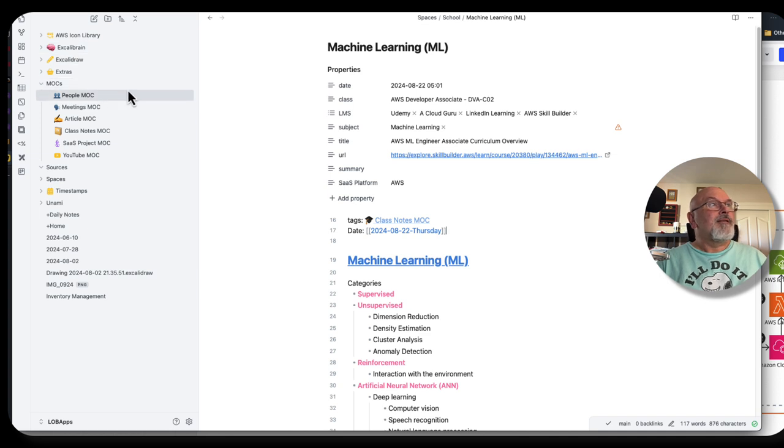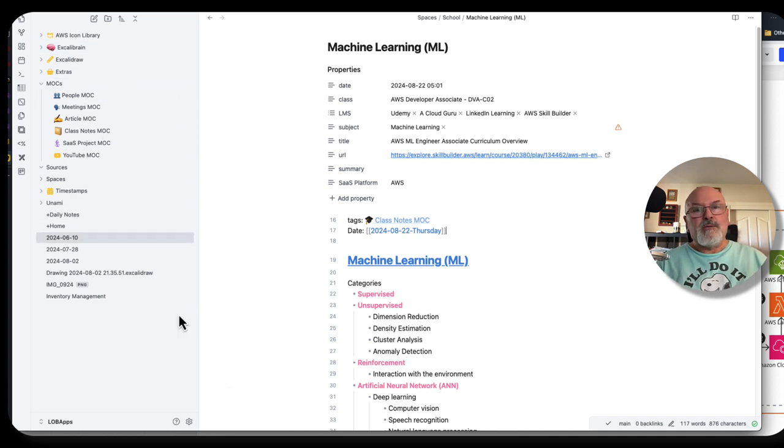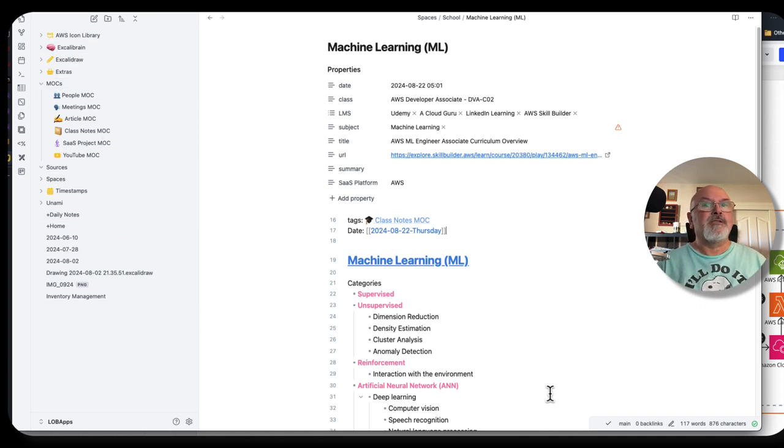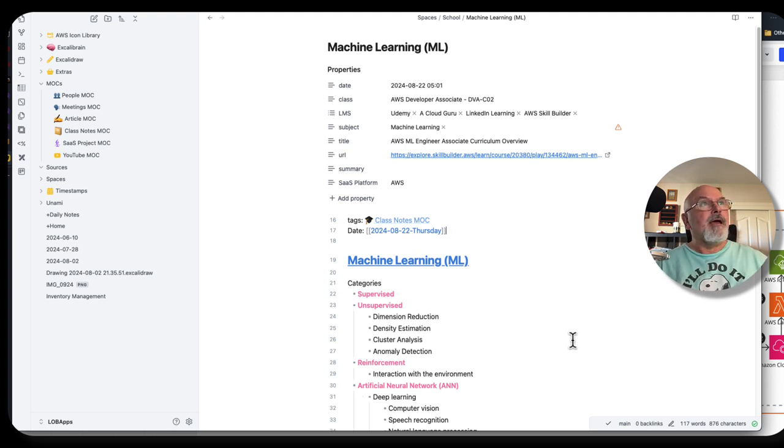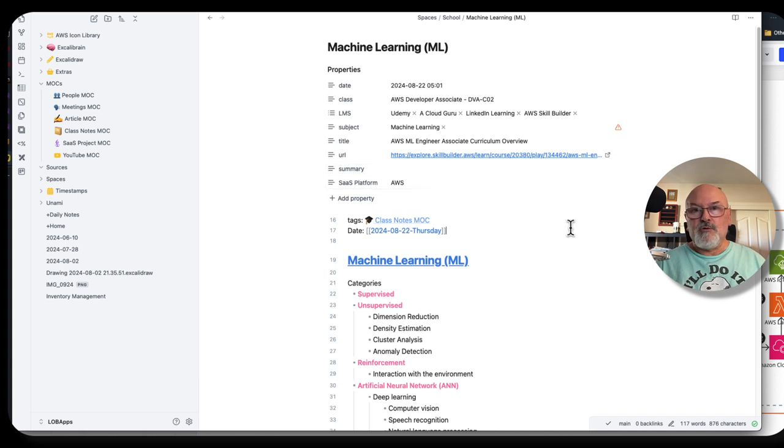But there's a whole bunch more in Obsidian, and this video is not really about Obsidian. It's just about the tools that I use on a daily basis. So I've got my notebooks, my iPad, and Obsidian for my digital note-taking.